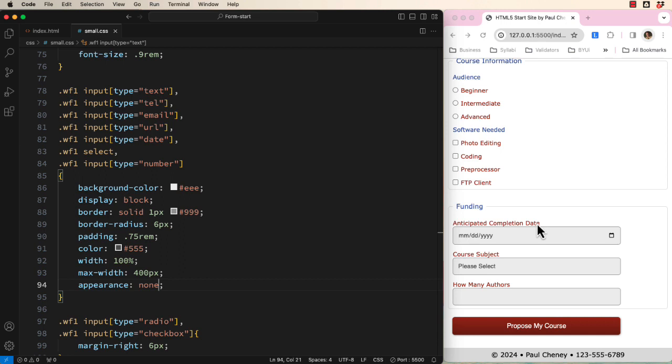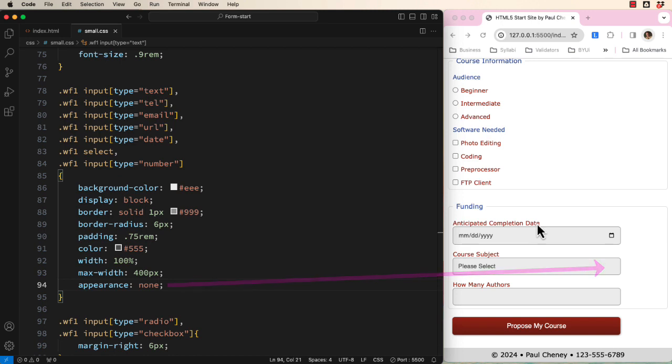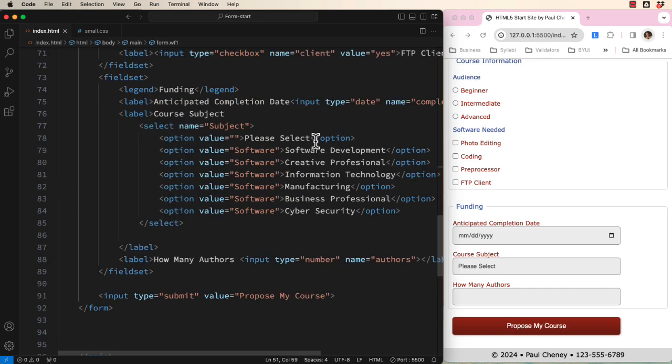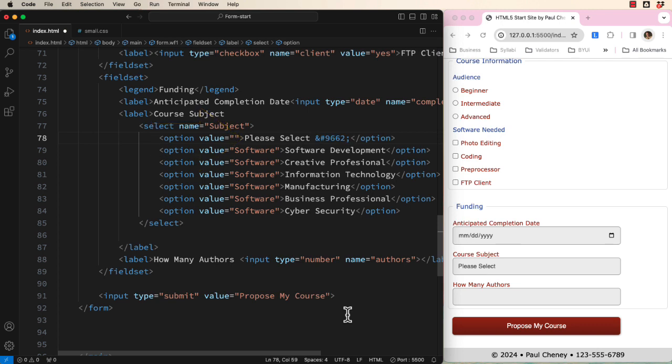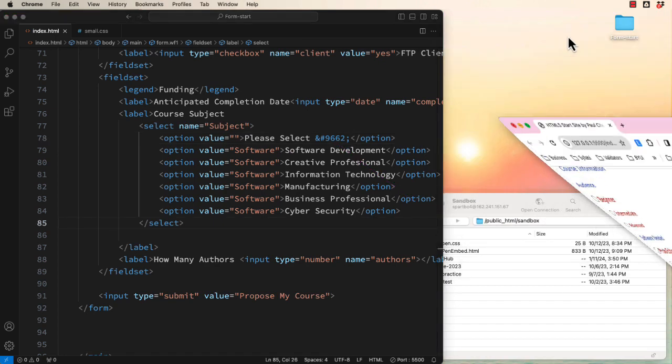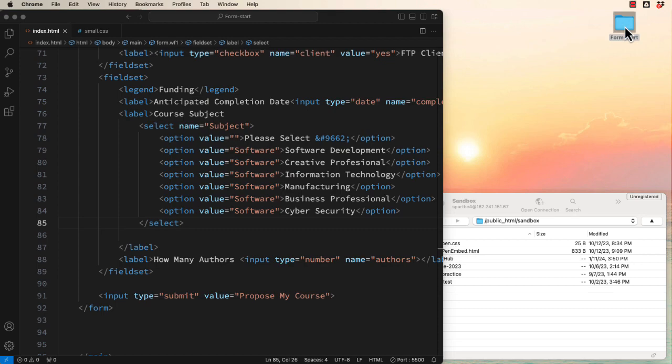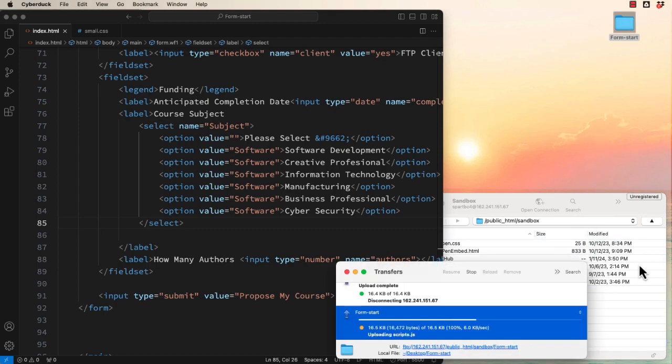Let's add our own down arrow. In the HTML, next to please select, add an entity of ampersand pound 9662 semicolon. You can see it here on our web browser. Let's upload our project once again and check our work.